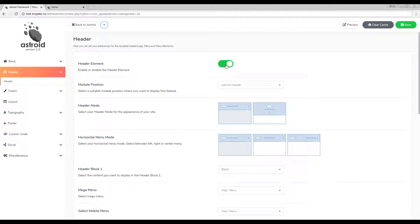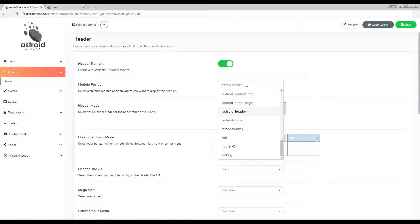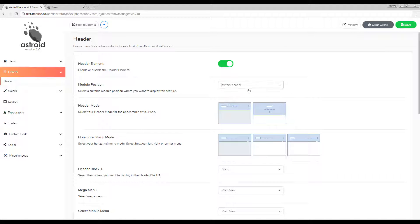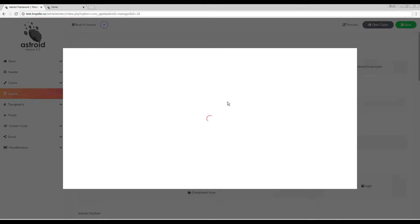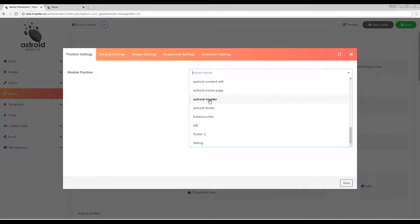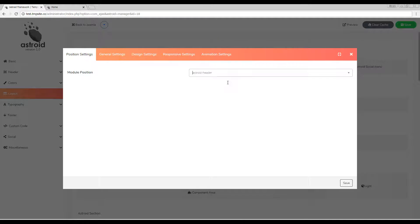If you do decide to publish it, the very first thing is to make sure your header is assigned to a module position that exists in your layout manager. Right now I have it assigned to Asteroid header, and I'll go into the layout manager to verify that I have the Asteroid header position — and there you go.